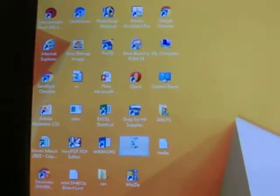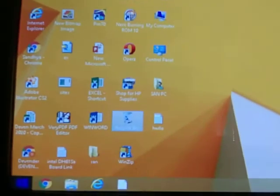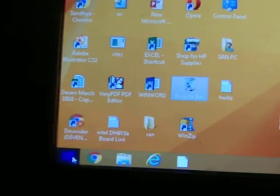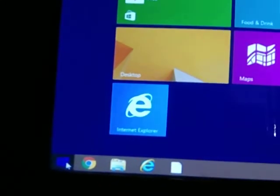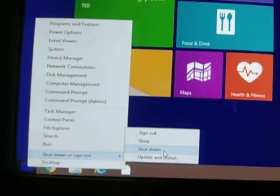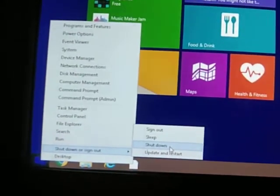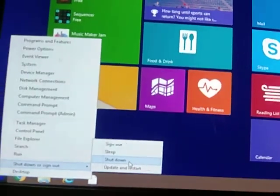This is just how simply we operate the Windows operating system. You can shut down your system by pressing the Windows button, right-clicking the Windows button, and saying Shut Down. Thank you friends — this is just the introduction to the Windows operating system. Thank you.